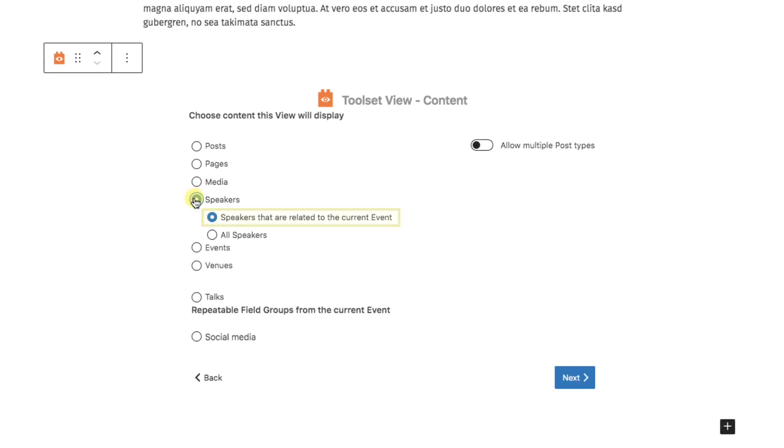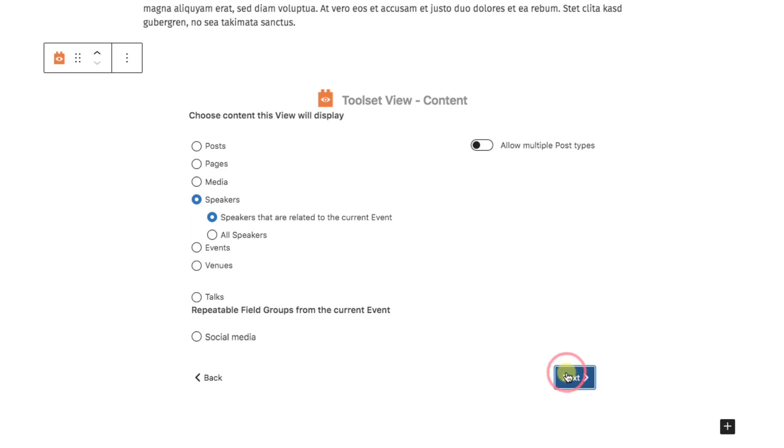And the system is already selecting what we want. Speakers that are related to the current event. So, we'll leave that check marked. It's the key to bringing in related posts. Next.